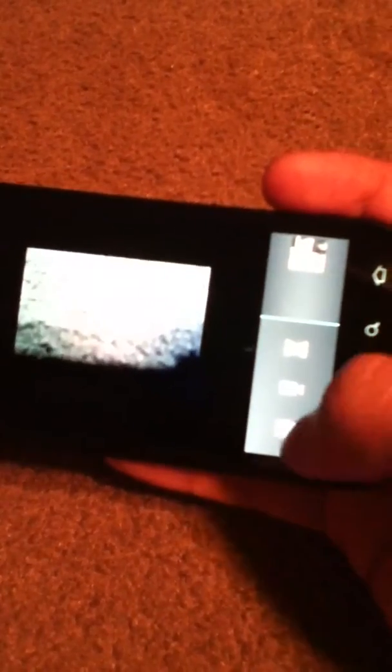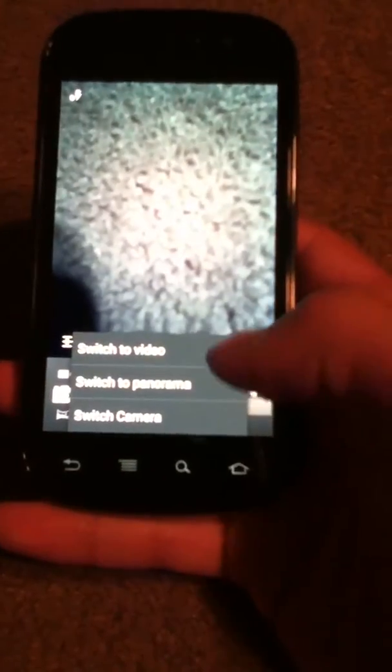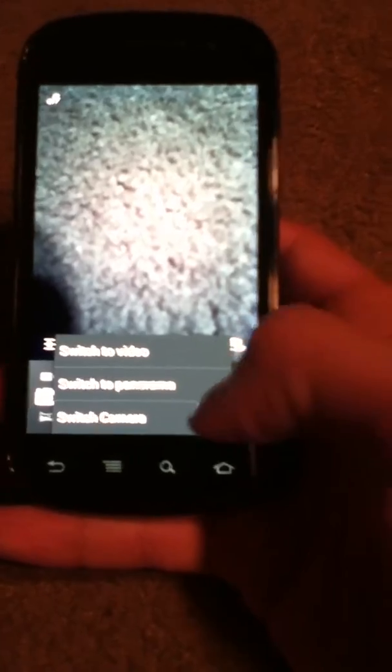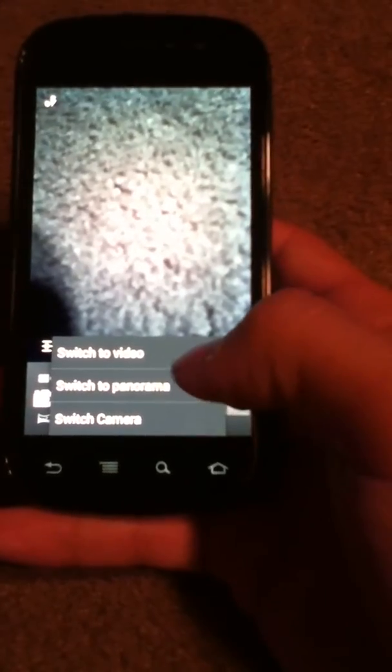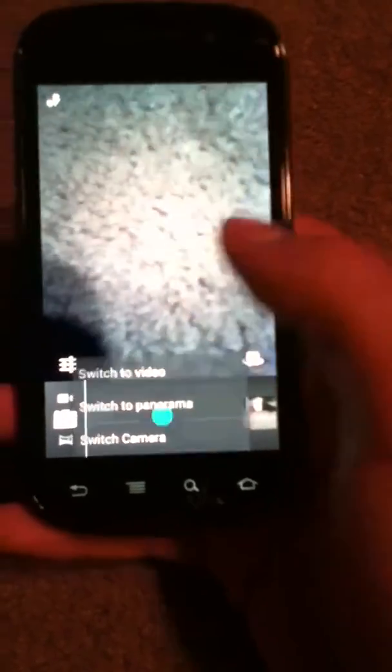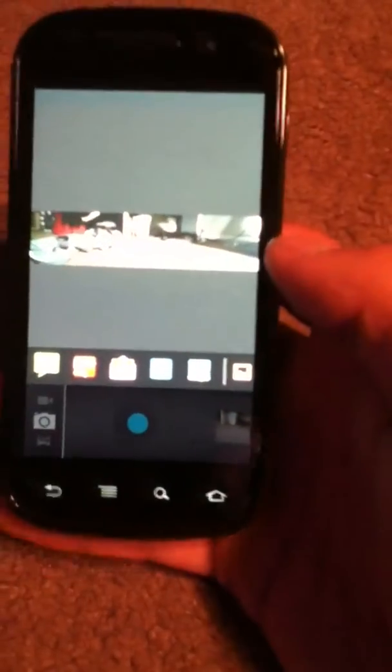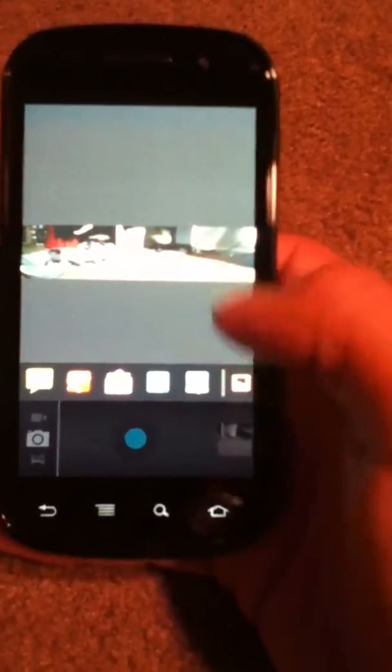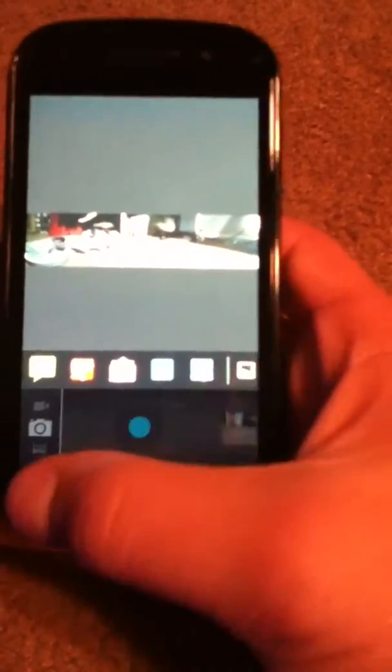So, that was a quick look at the camera. One thing I'd like to mention is if you press the menu button, that those are the only settings you, or menu you have. Switch to video, panorama, or switch camera. Clicking this icon will just take us to our most recent picture, which was this one I just took.